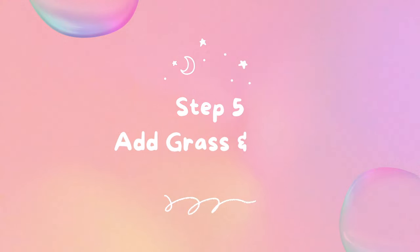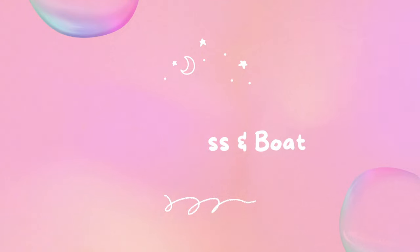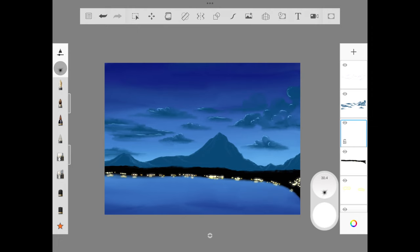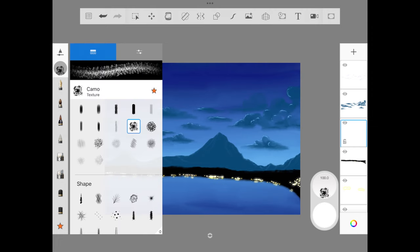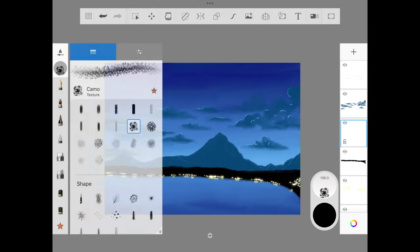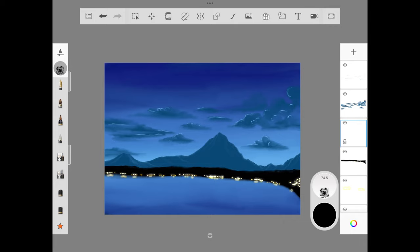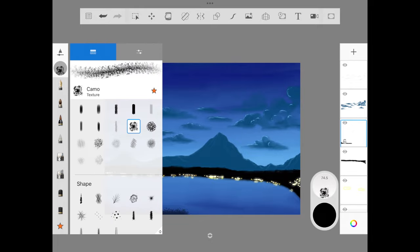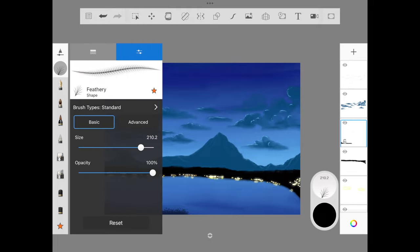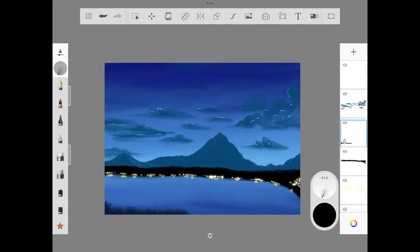Now let's hop on to step five: adding grass and boat. Make sure to add a new layer. We're going to start with camo to add the background of the grass. Once we're done with this, we're going to use feathery brush, reduce the size, and add the tiny grass out of the background.